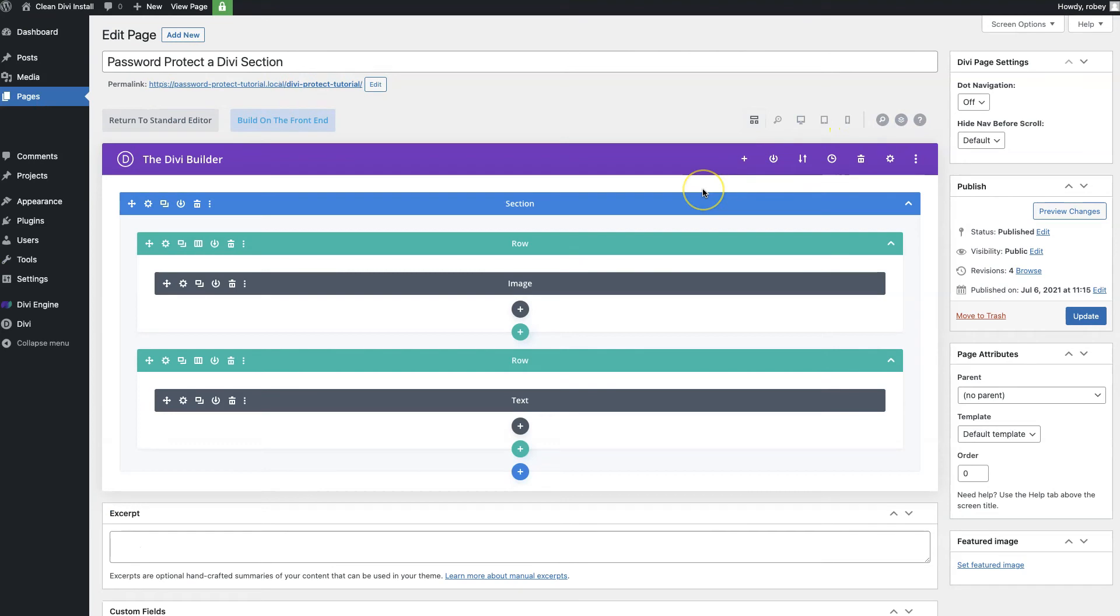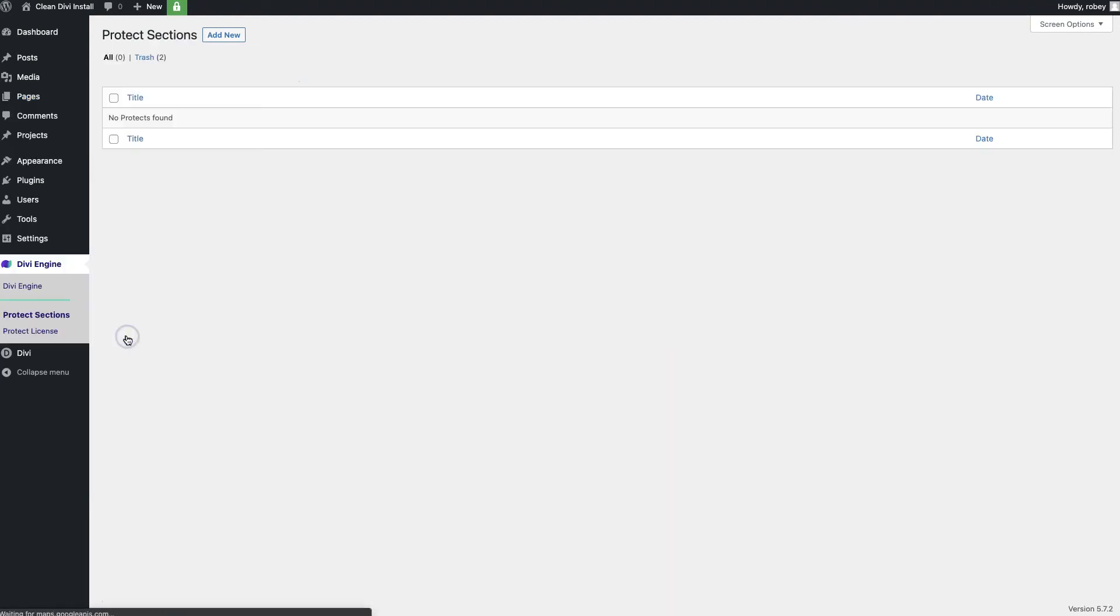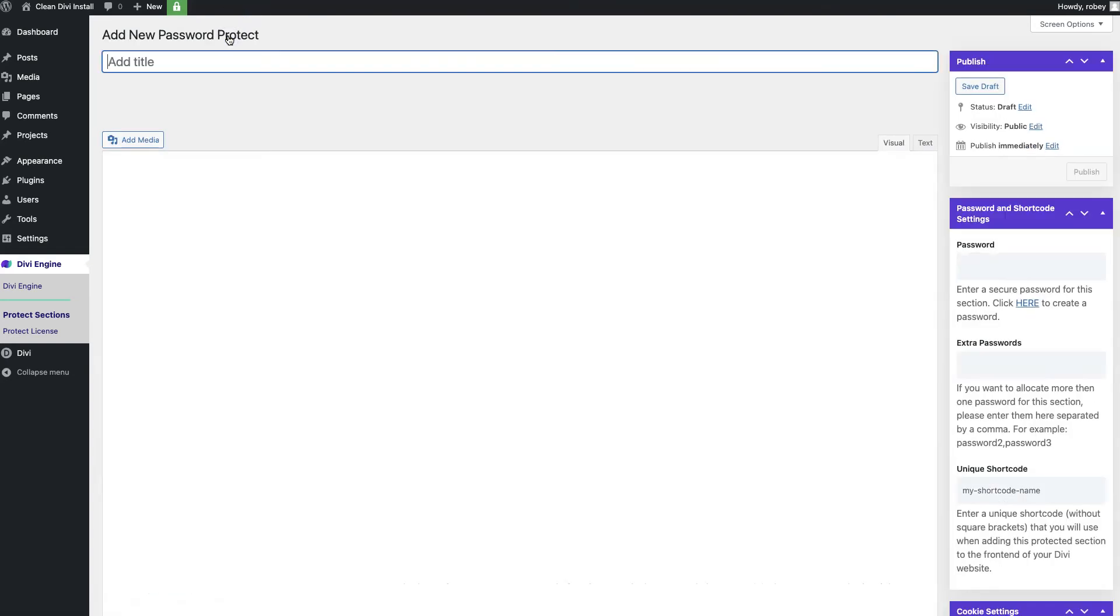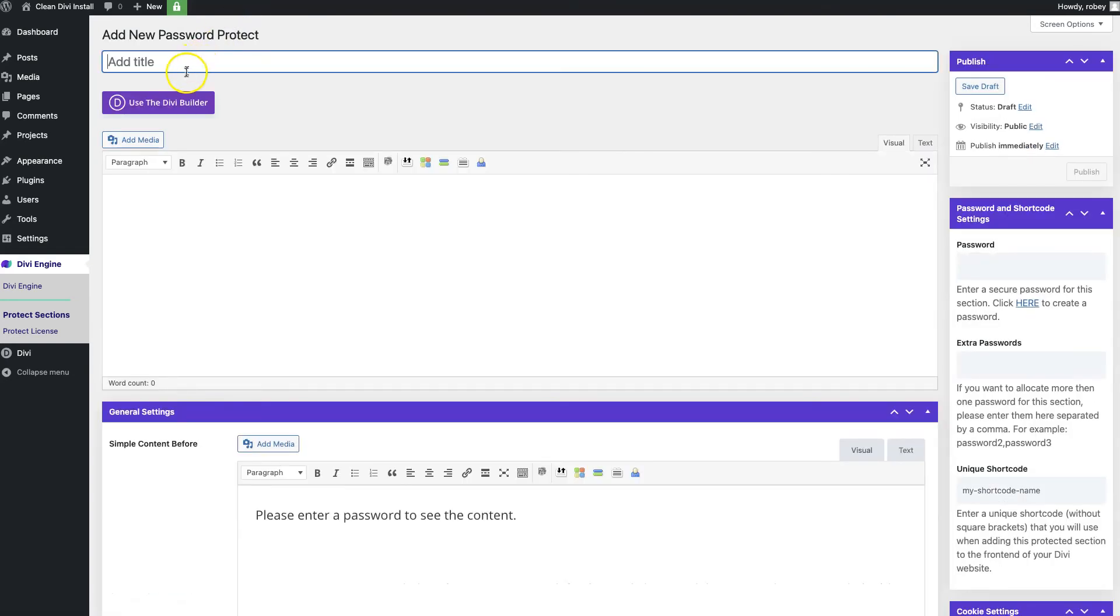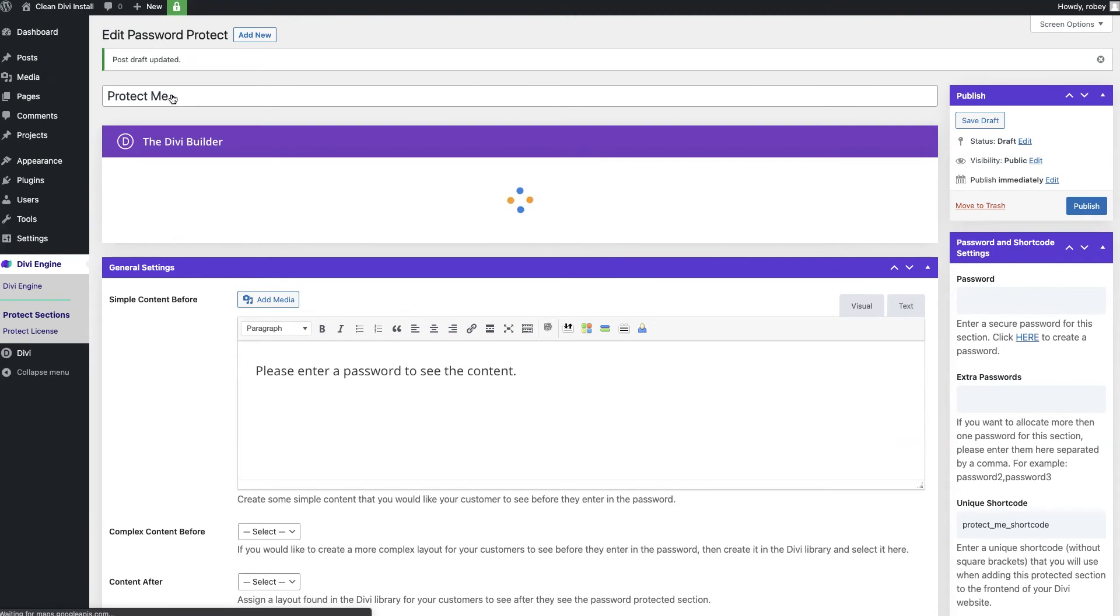Let's go back to this page. Now this is all loaded up and there you can see it visually, but the work doesn't happen here just yet. We're going to go here to Divi Engine and then Divi Protect Sections. We'll click on that and now this is where you can add unlimited amount of protected sections that you can put on different pages throughout your site. We're going to add new and give it a title. We'll just say protect me and then activate the Divi Builder.